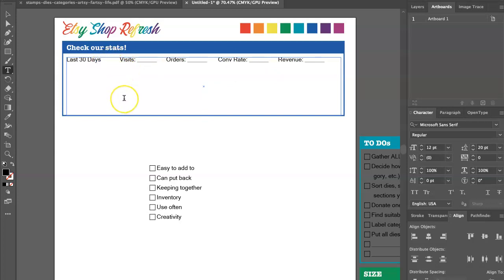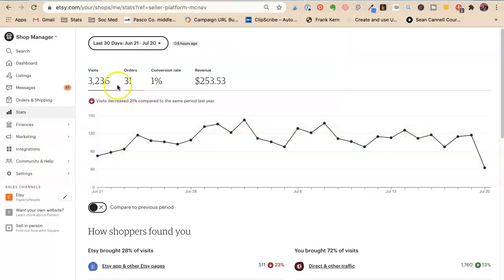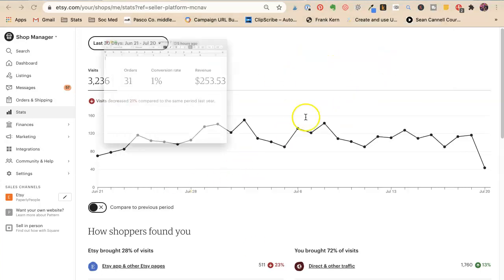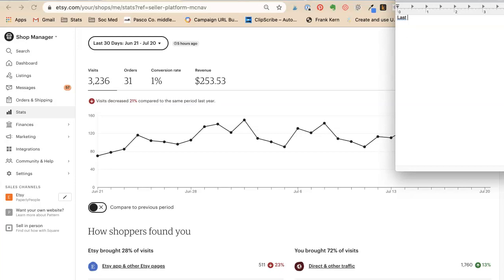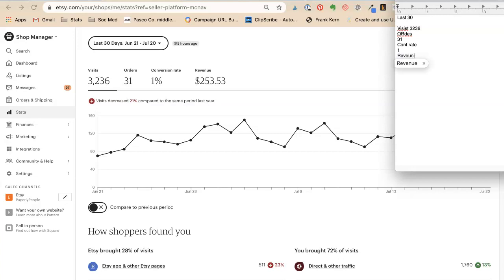Last 30 days, visits, orders, conversion rate, revenue. So my last 30 days are... You don't need to have a worksheet. I like making a worksheet because that's just me. Last 30 visits: 3,236. Orders: 31. Conversion rate: 1%. And revenue is $253.